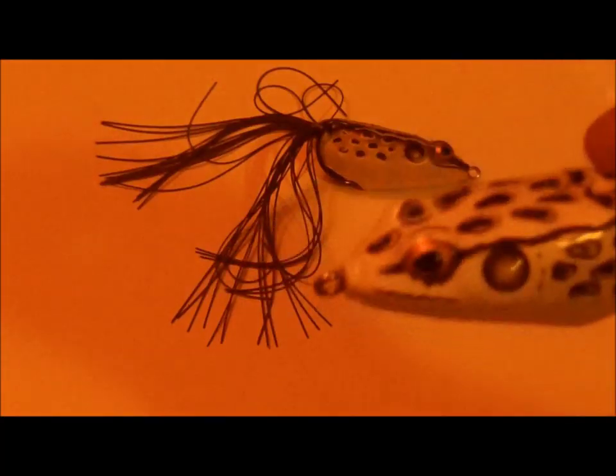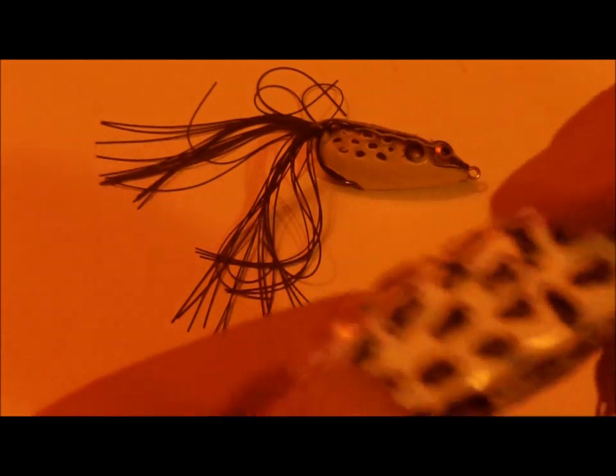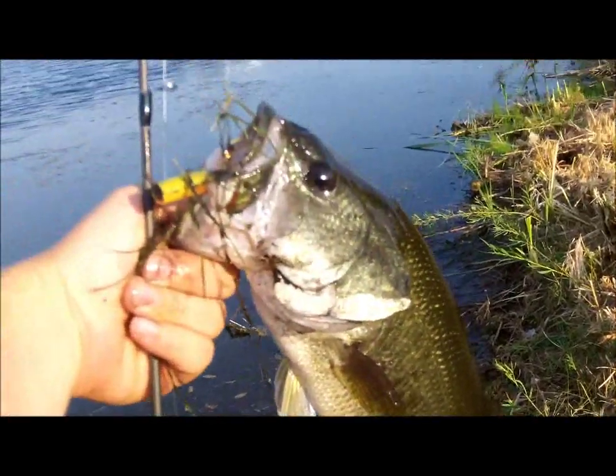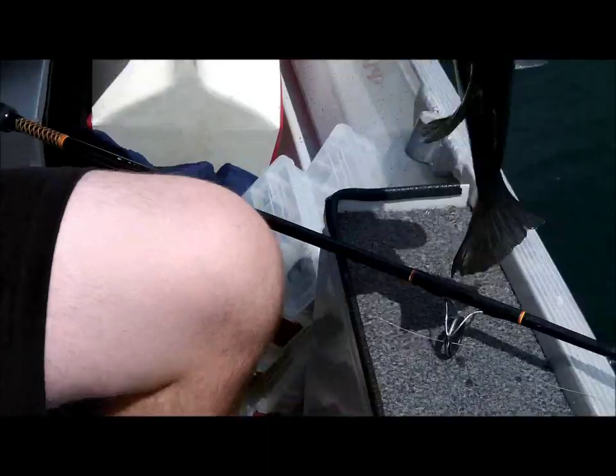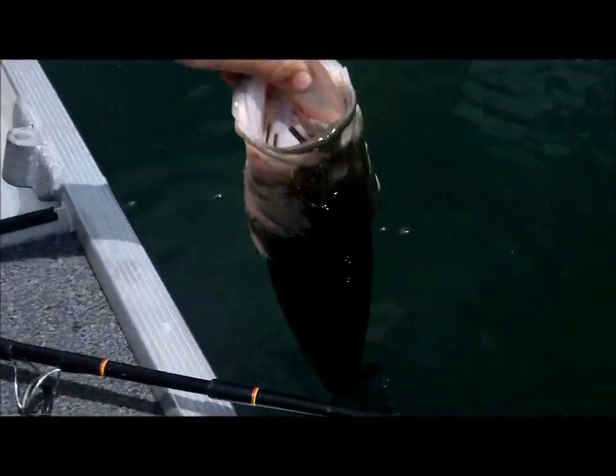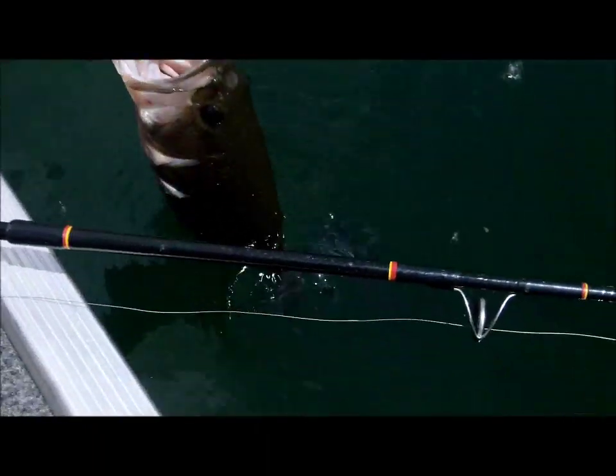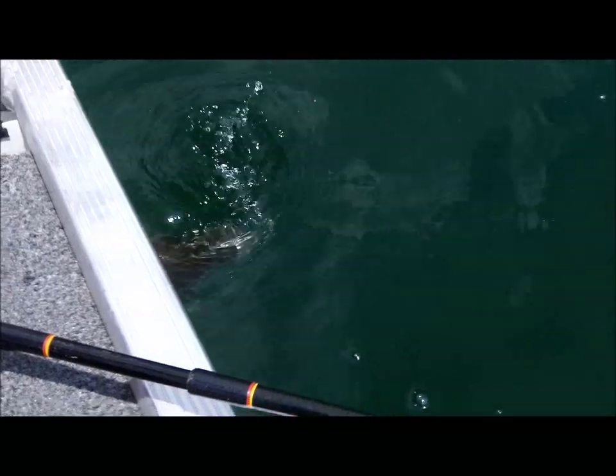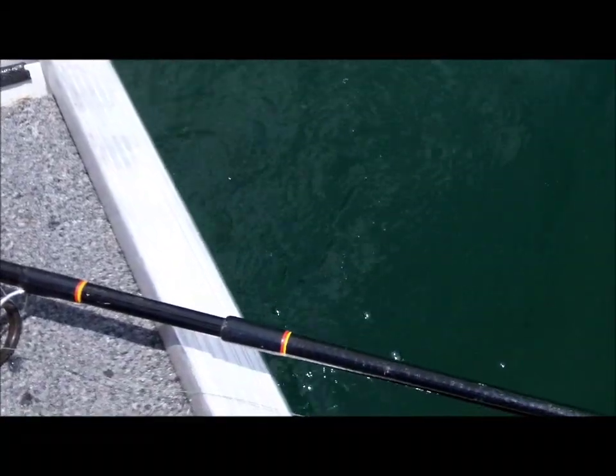These frogs are absolutely ridiculous. Now that is a fish, people. Right there. Here's the release. Beautiful fish.